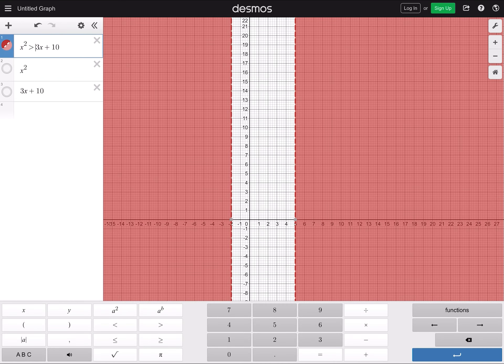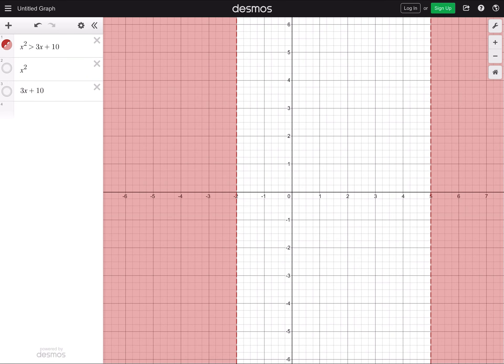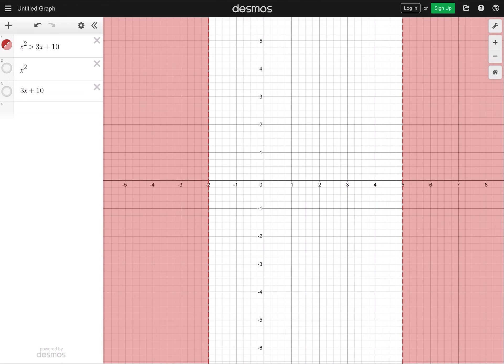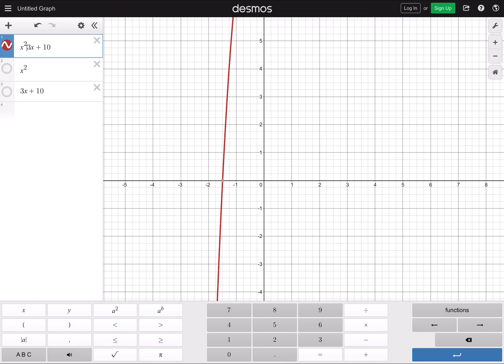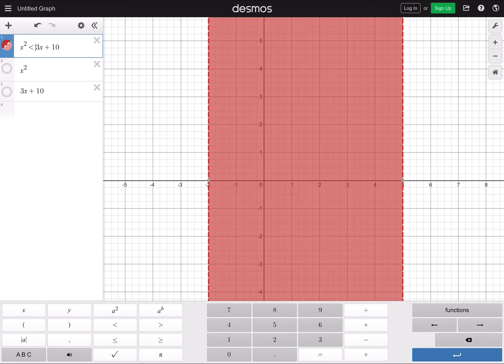If you use a strict greater than — no equal sign — the solution is x less than negative 2 or x greater than 5, with no equal. You get a dashed line, which means x cannot equal negative 2 and x cannot equal 5. Change it to a strict less than, and you still see the dashed line, so x is between negative 2 and 5, not including either endpoint.